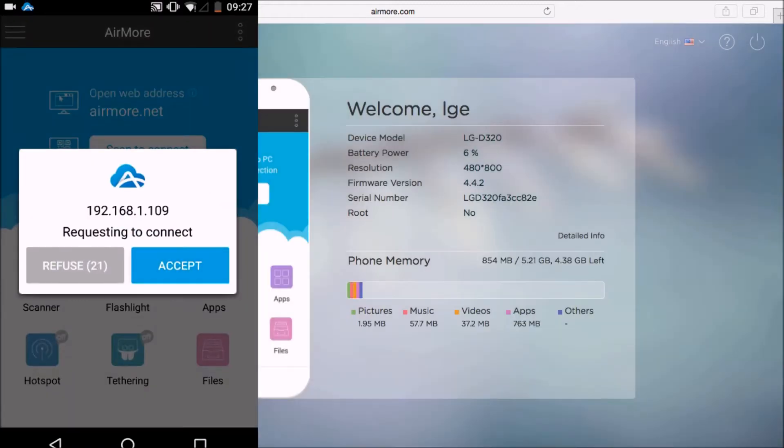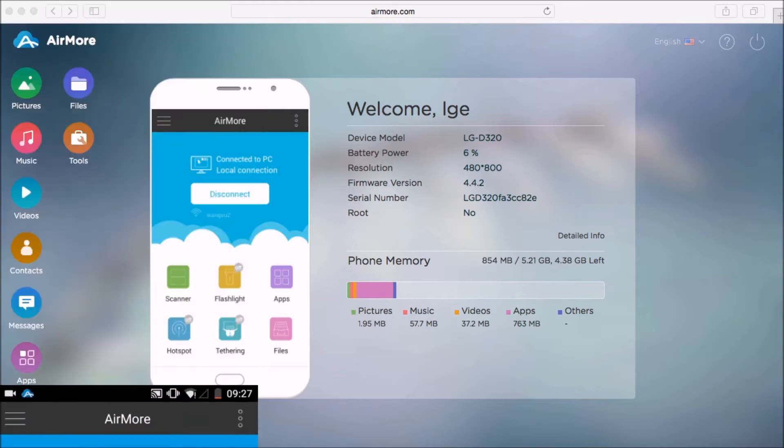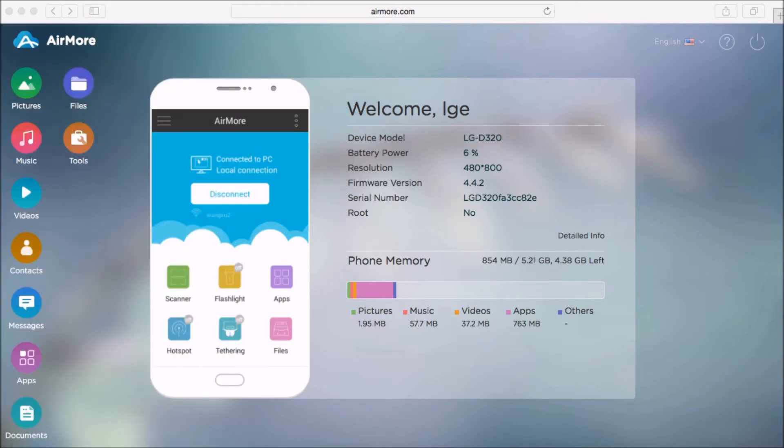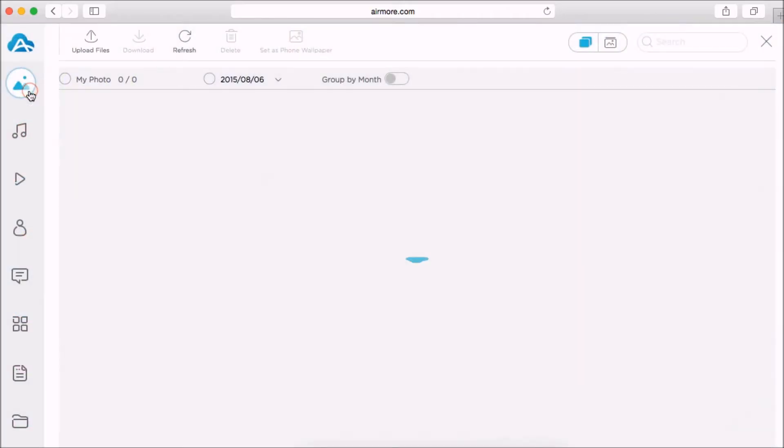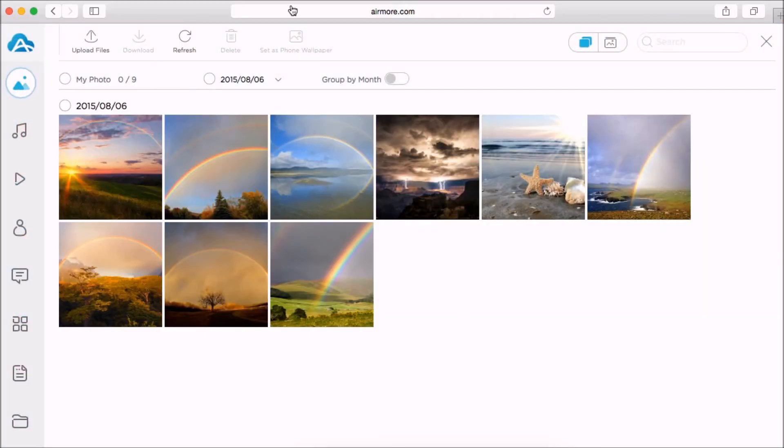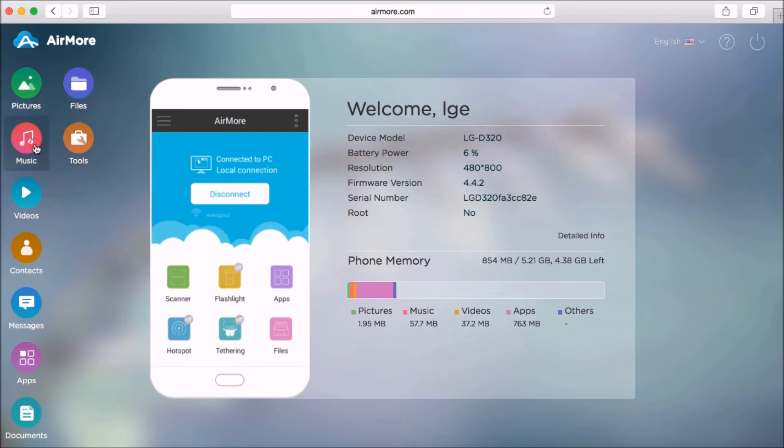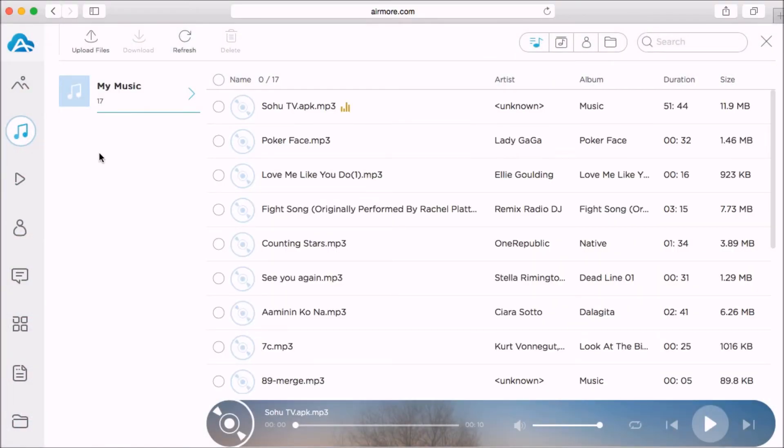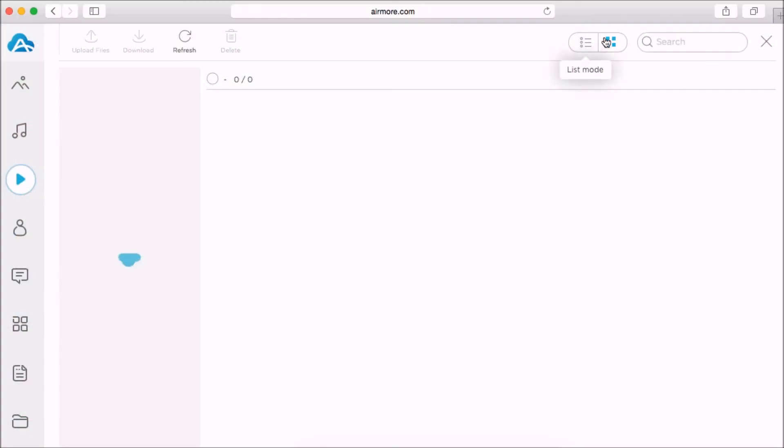Tap accept to confirm the connection. You may then start browsing all your files such as pictures. Just simply click the picture tab and you will see all the pictures. Next, click on music to see all the music saved on your phone. Click videos for videos.